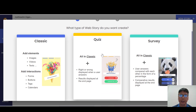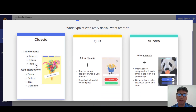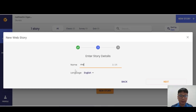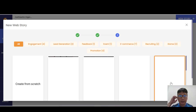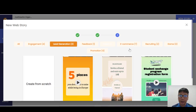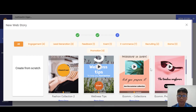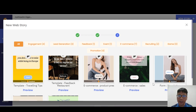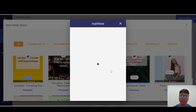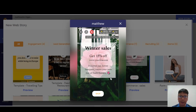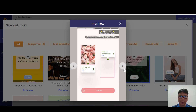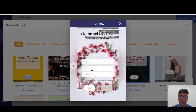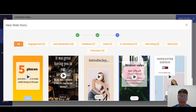For this demo, I'll choose the classic type. I'll enter my story name and press next. Under lead generation and engagement, I'll select a template — let me choose this e-commerce and sales one. You can preview how it looks: you can see the 'shop the winter sales' flow and how it captures leads. If you want to use it, proceed to select it.